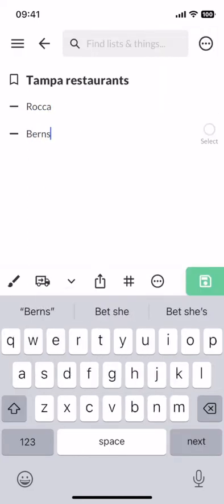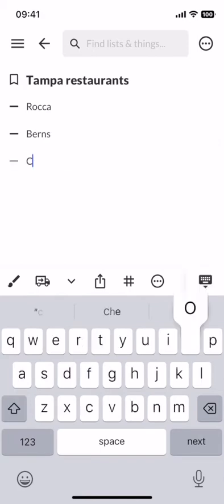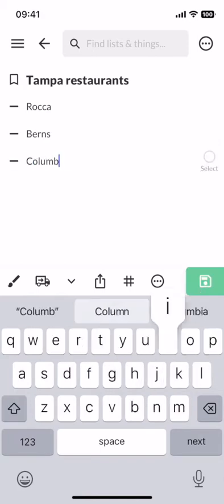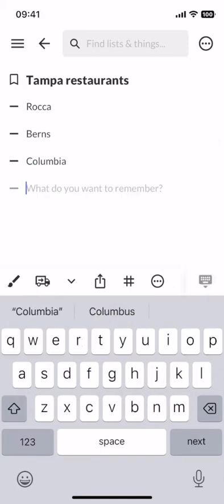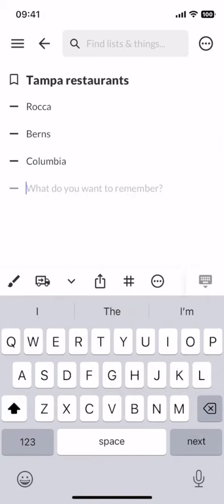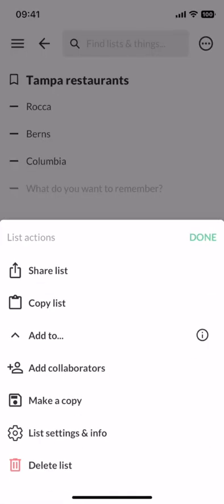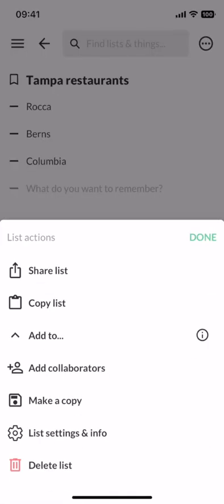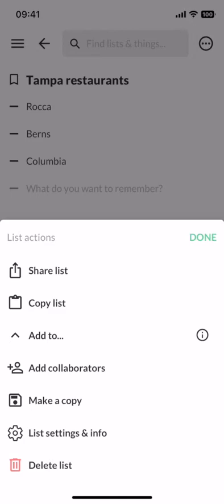And since this is a list that I want to share with my roommate Joe, I can click the list actions button in the top right hand corner, and I'll see that I can share this list as a link, I can copy its text to paste it somewhere else, add collaborators, and much more. I want to add Joe as a collaborator so he can add his own restaurants.